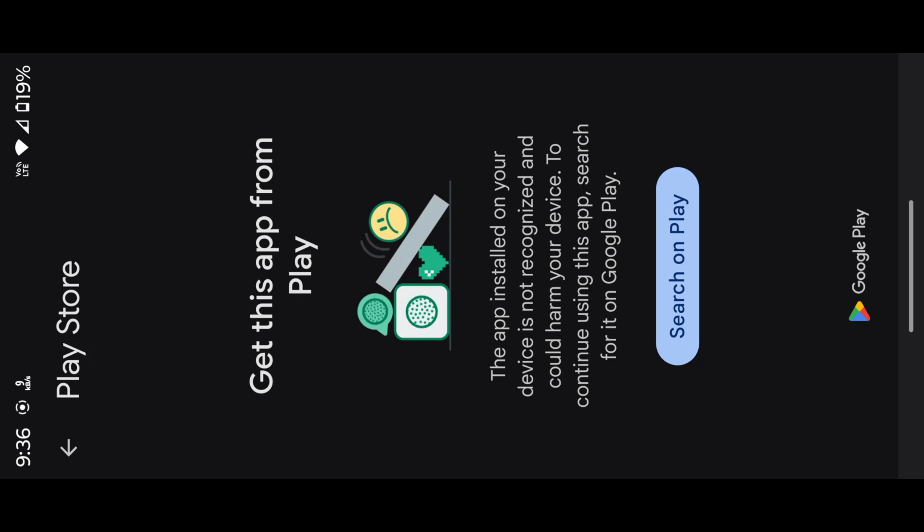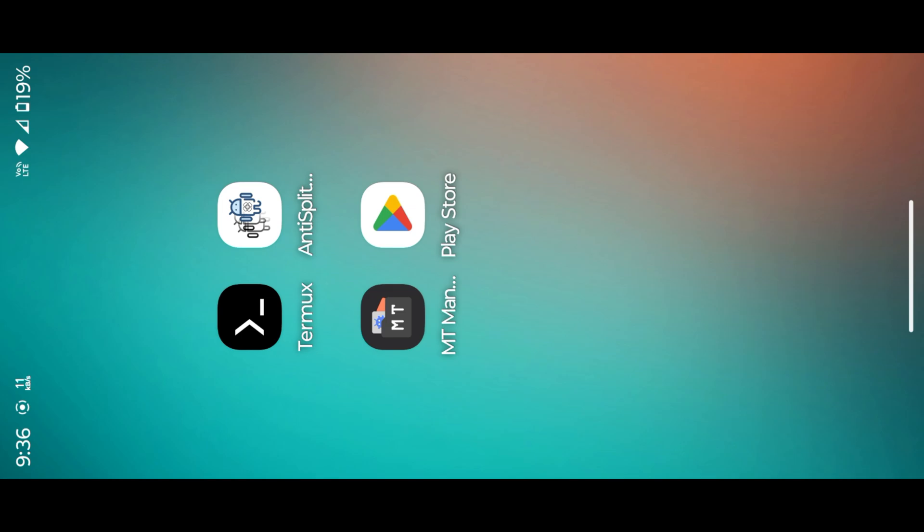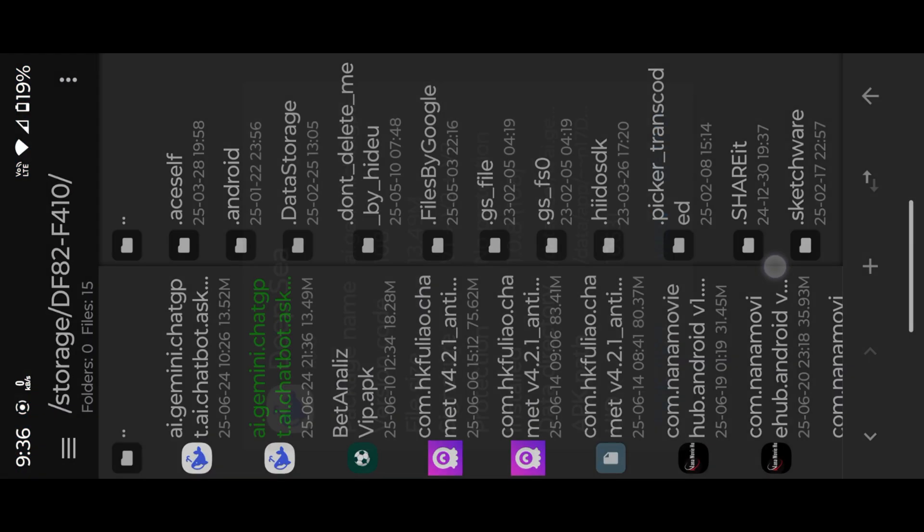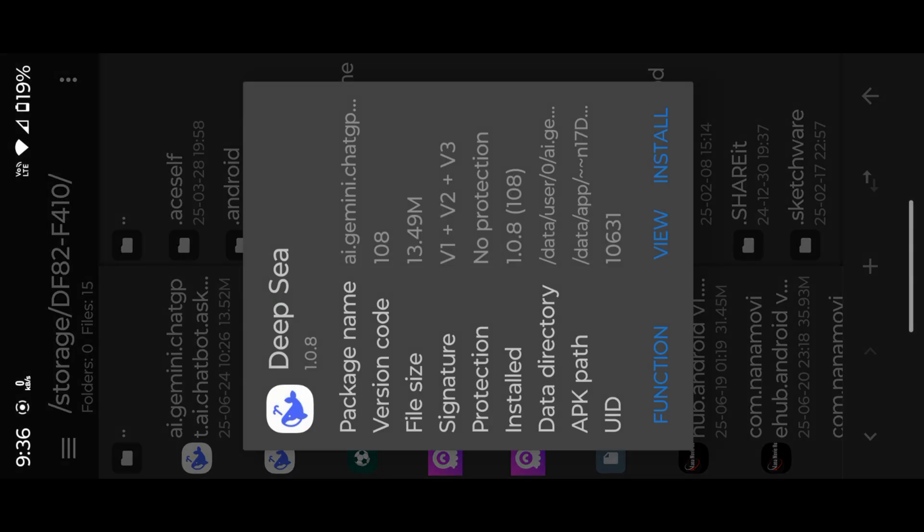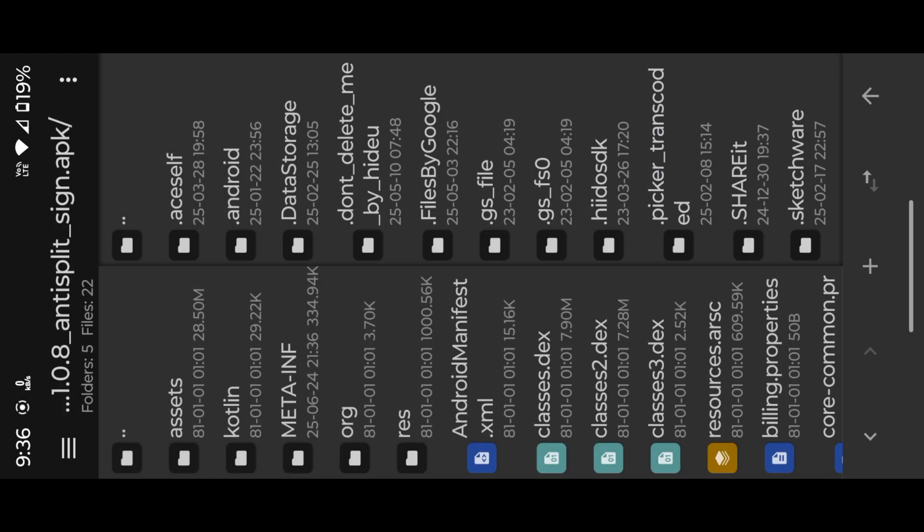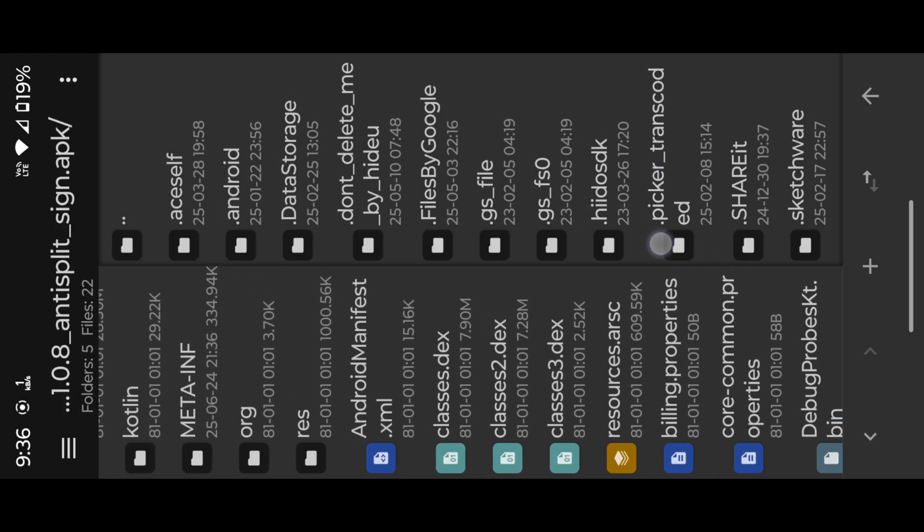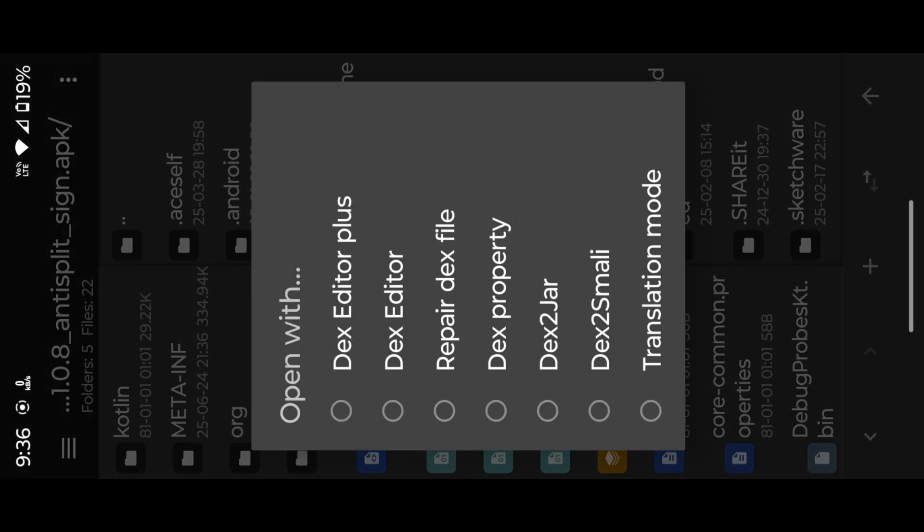This message pop up because of signature mismatching. We can fix it easily. Open MT Manager, then view DEXs. Open all DEXs, then search for LicenseV2.